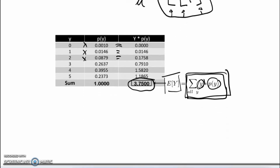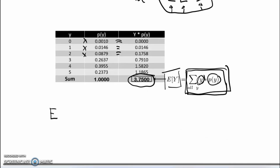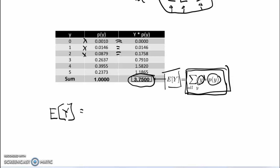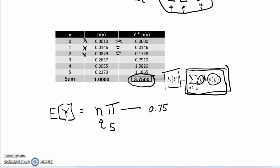In the case of the binomial distribution, statisticians have shown there's a simpler way to calculate the expected value: multiply n times pi. Here, pi equals 0.75 because three quarters of the balls were red, and n equals 5 because there were five trials, which also gives us 3.75. That's the concept of the expected value of a random variable.